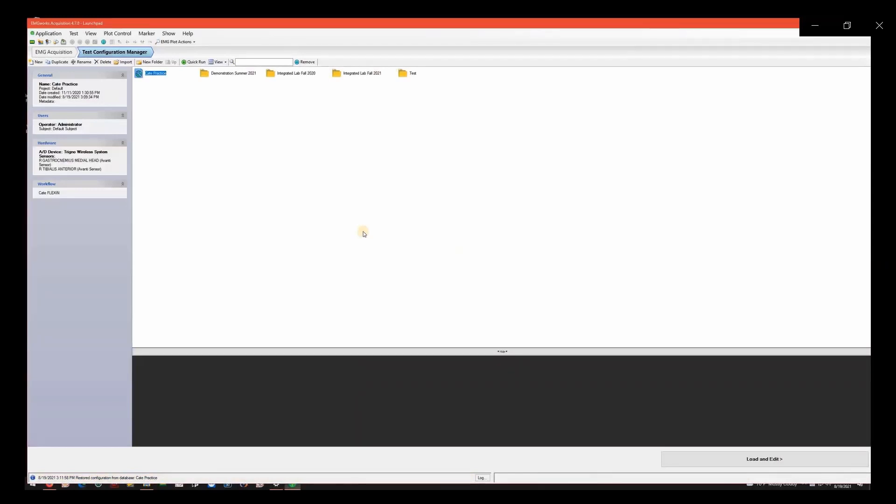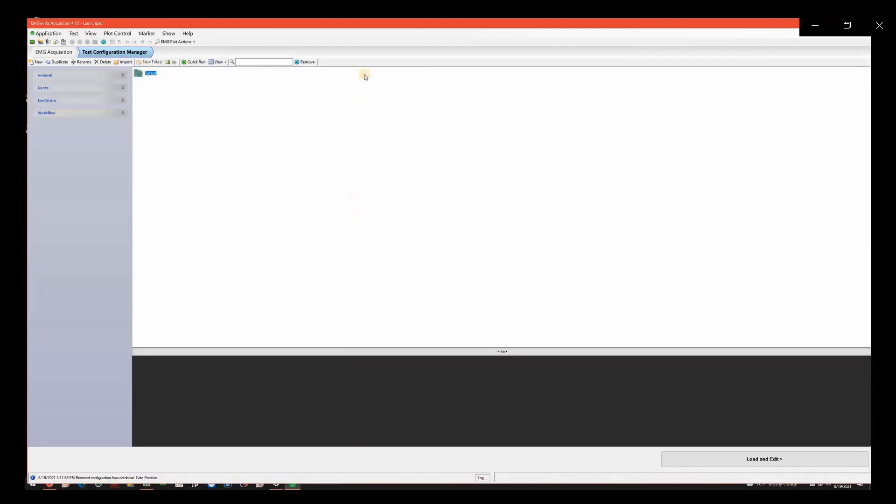You will create a test configuration file that contains the details of your project. First, locate the folder of your class and double-click to enter it. Click New to create a new project file.